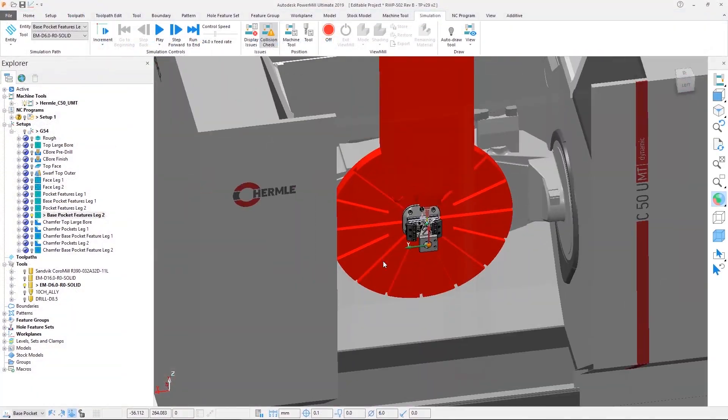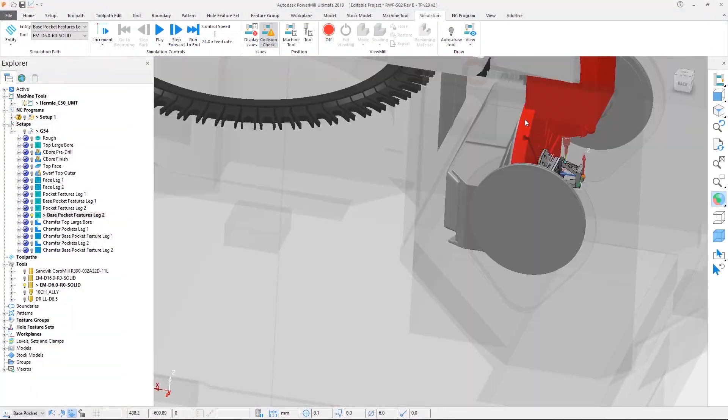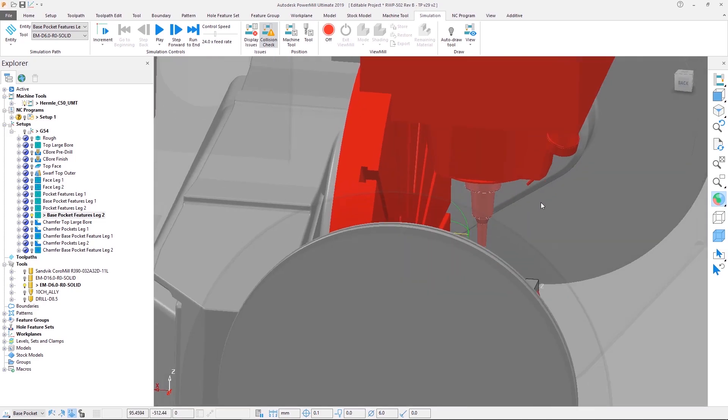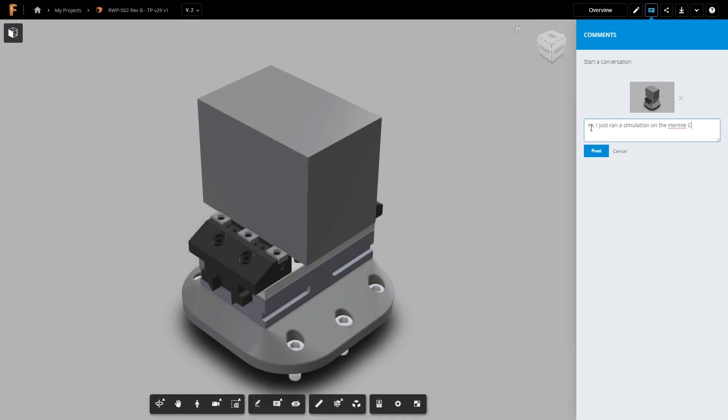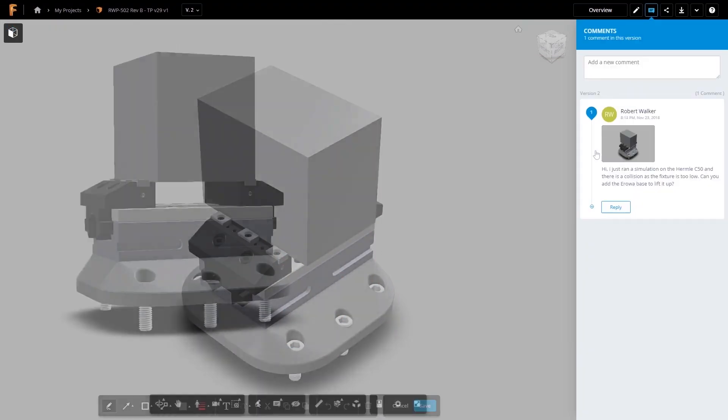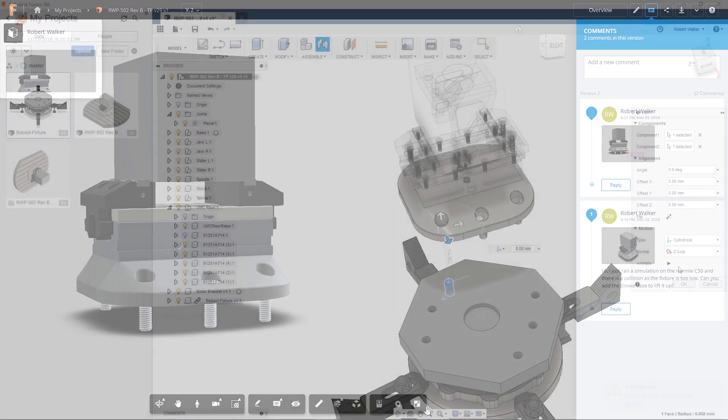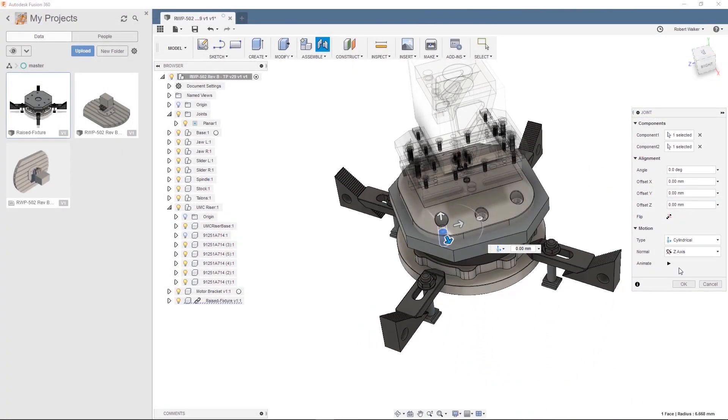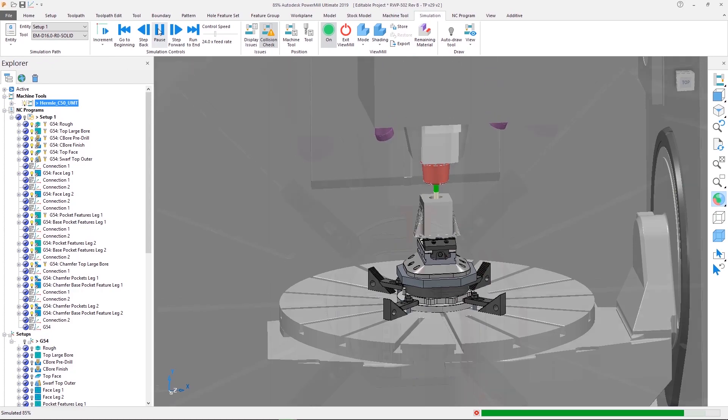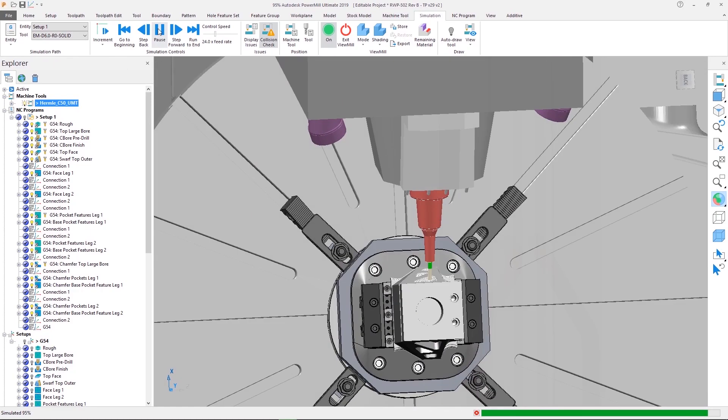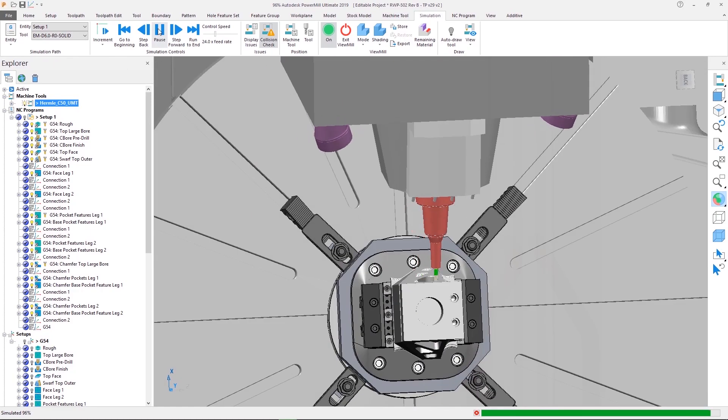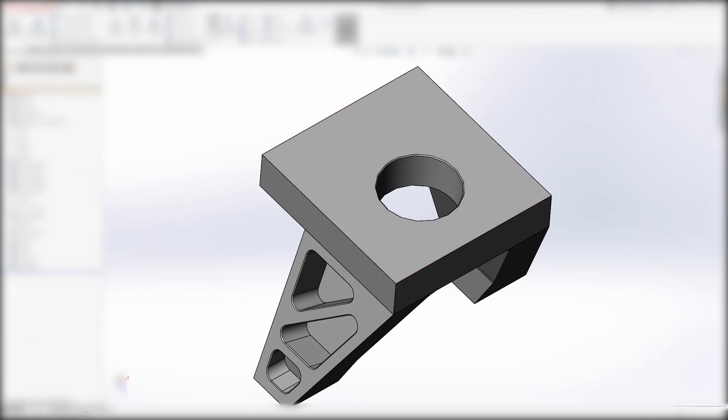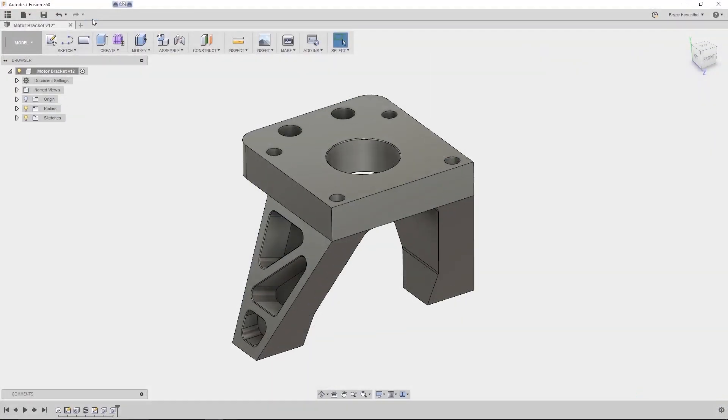Fusion 360 can bring design and manufacturing teams together. Issues can be quickly communicated back, allowing necessary modifications to be made rapidly, to provide safer part programming before being sent to the machine. And because AnyCAD maintains the link to the original CAD file, any changes made will be reflected in Fusion 360.